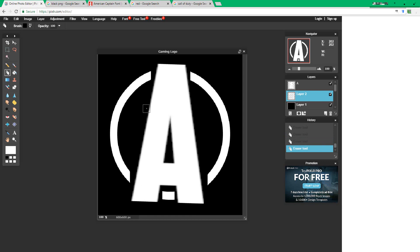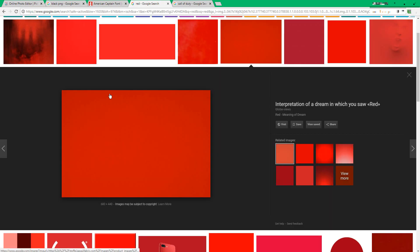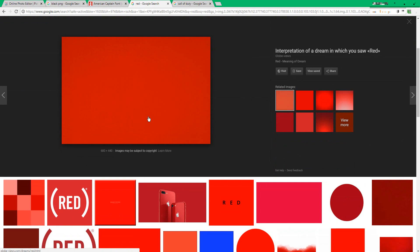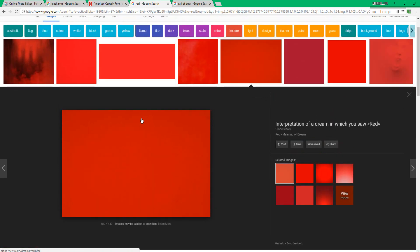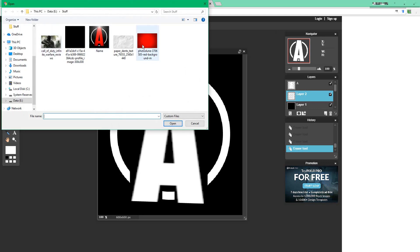After you're done, search up red and try to find any red file that looks good to you. After you save it, go back to Pixlr, press file, open image.